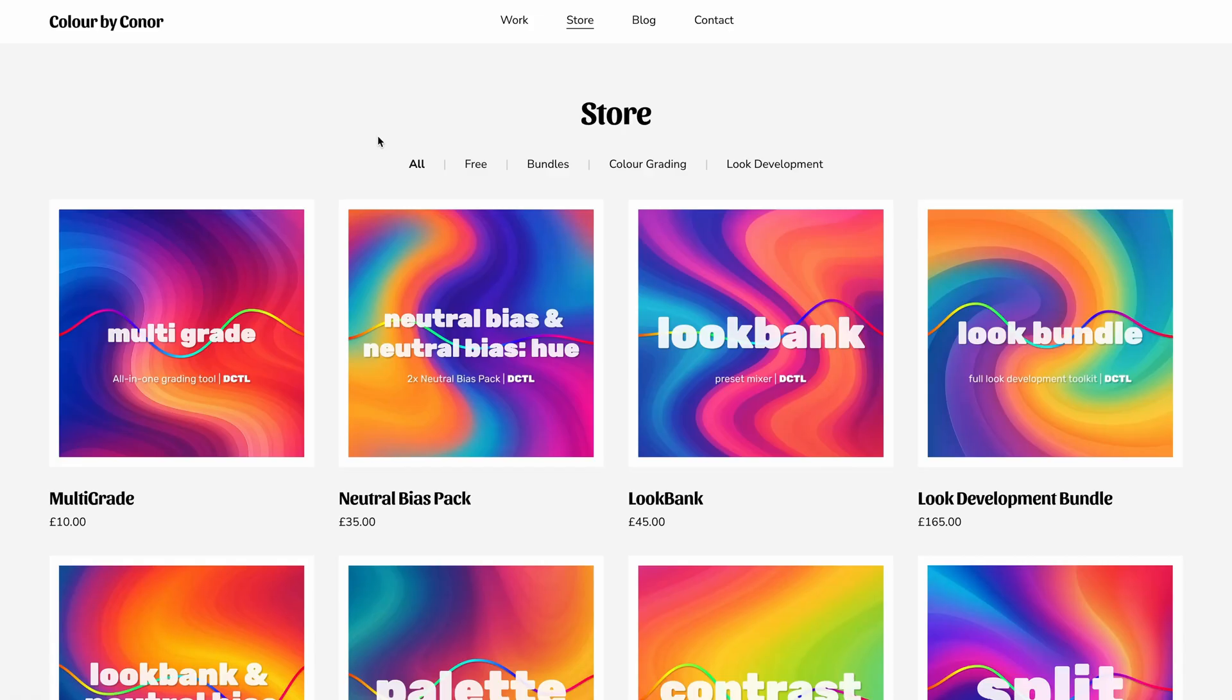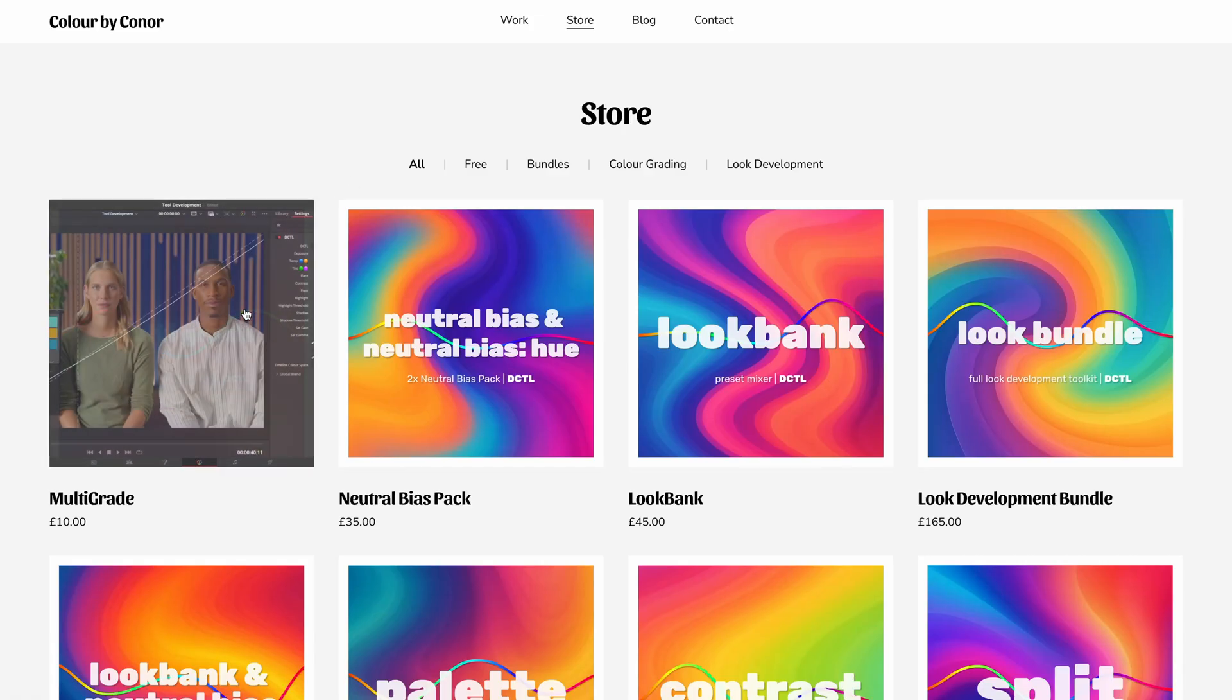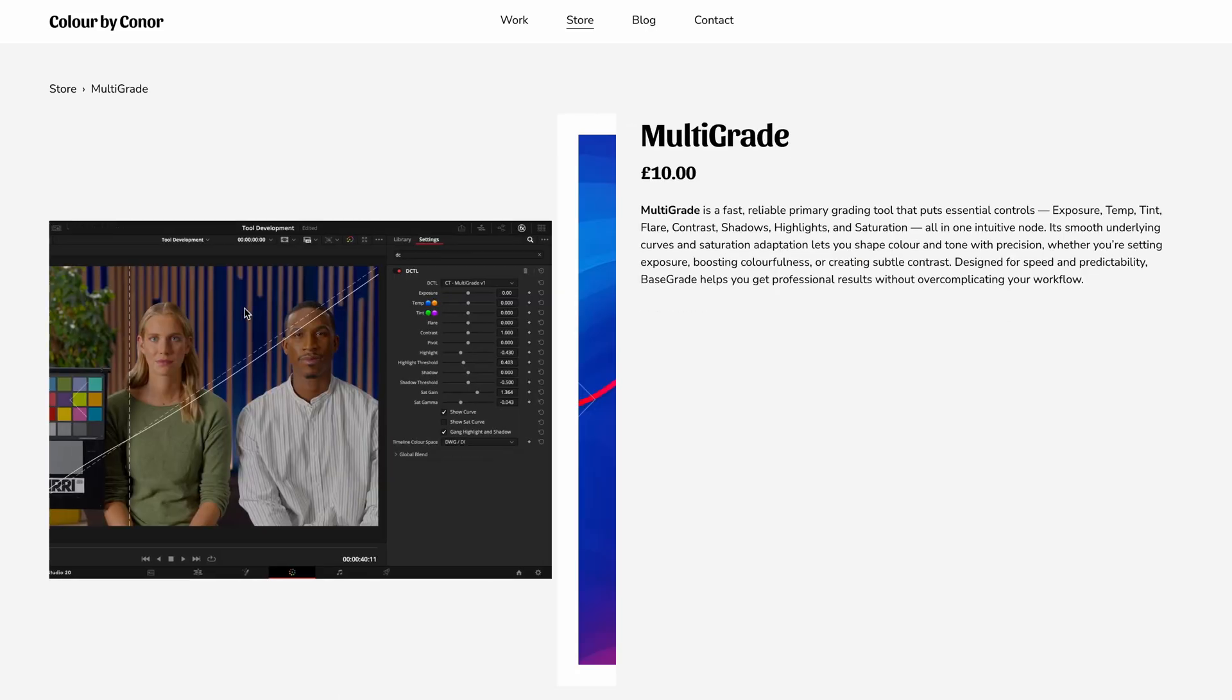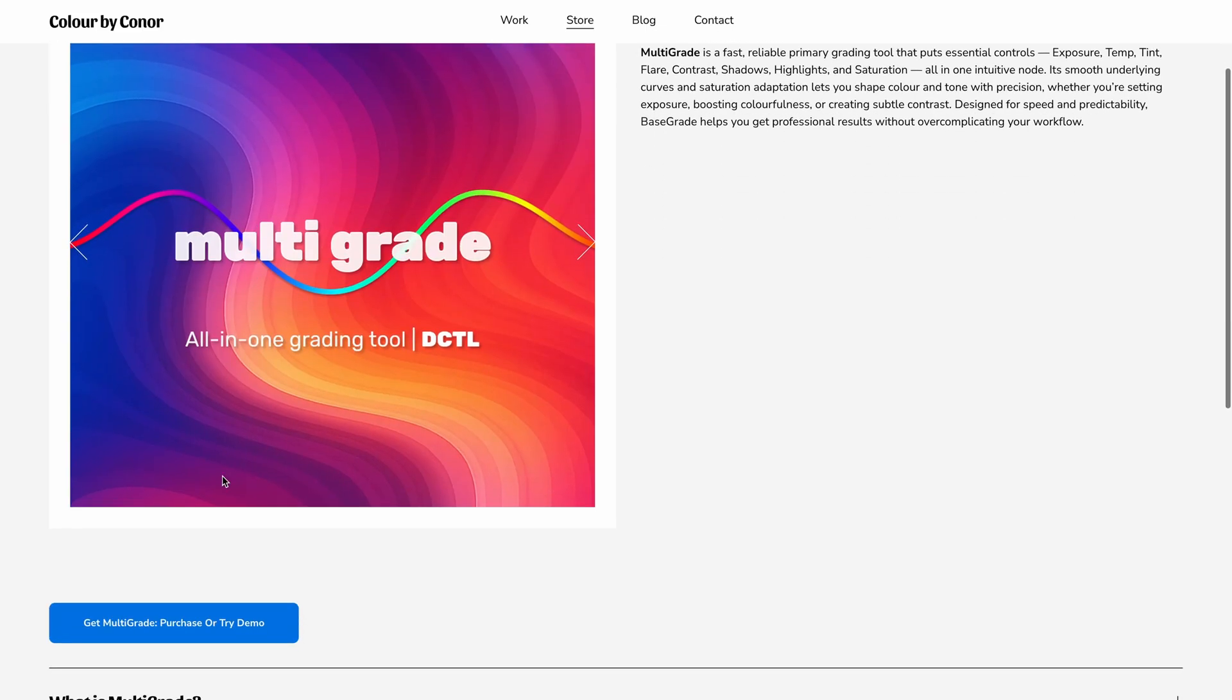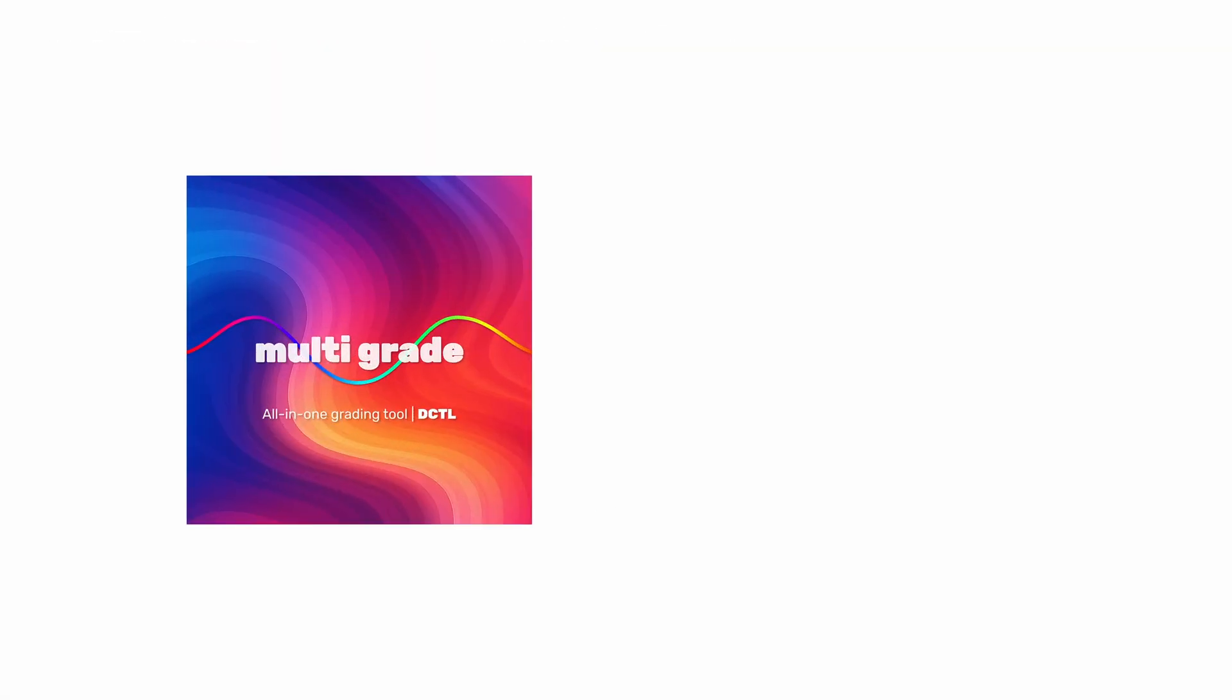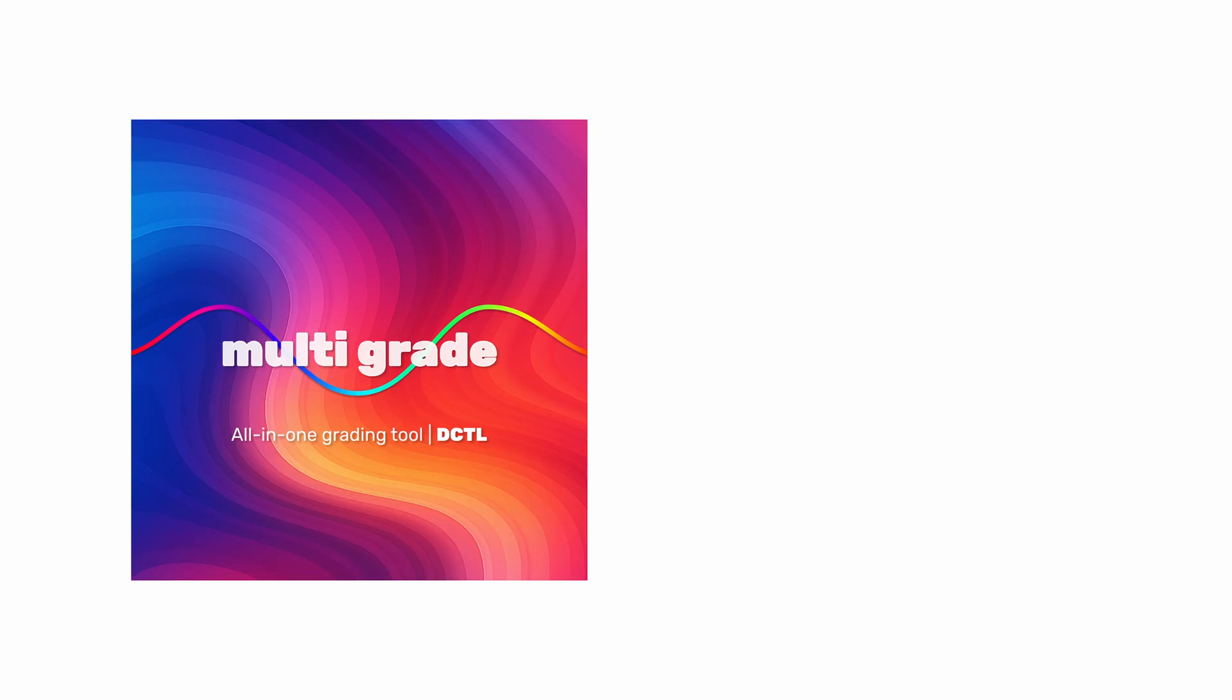And that brings us to the end of Multigrade. You can grab the free watermark demo from my online store, and if you find it useful, the full version is available for £10 for professional use. All future updates will be included at no extra cost. If you do try it, I'd love to hear your feedback.